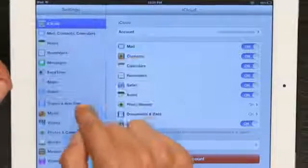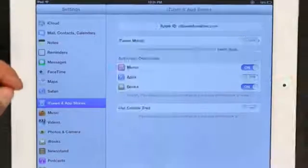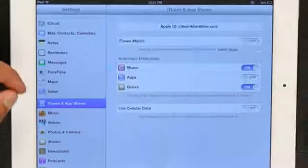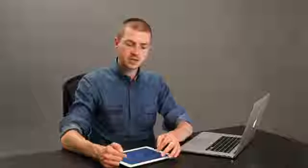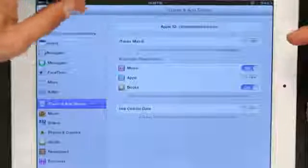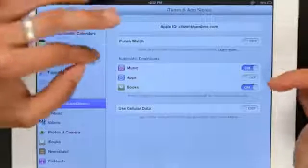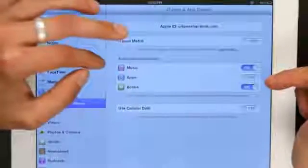Then, go down to iTunes and app stores. Make sure that you're signed in with the same Apple ID as the iCloud account. Then, you can turn on automatic downloads. This means that if I download music on one iPad, it'll be automatically downloaded on the other. The same goes for apps and books.